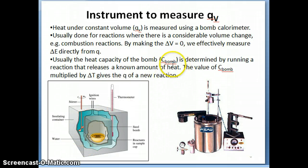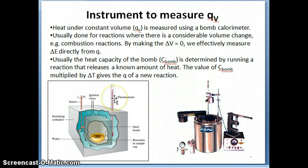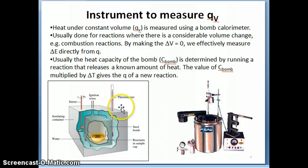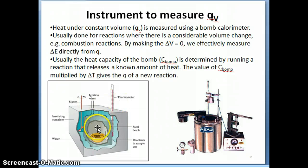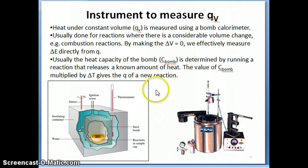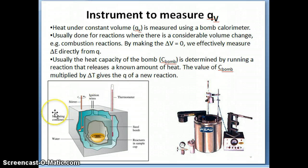Later on, when you want to run a new reaction, you just run your reaction and look at the temperature change. If the temperature changes by 10 degrees, then the reaction releases 10 degrees times the heat capacity of the bomb (50), giving 500 joules. So the first step when using a bomb calorimeter is determining its heat capacity — this step is called the calibration step. In problems you'll often see the word 'calibrated' or see a given heat capacity of the bomb.